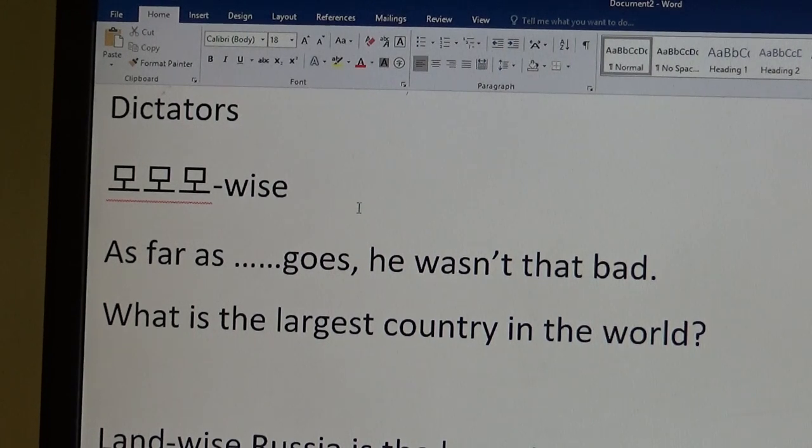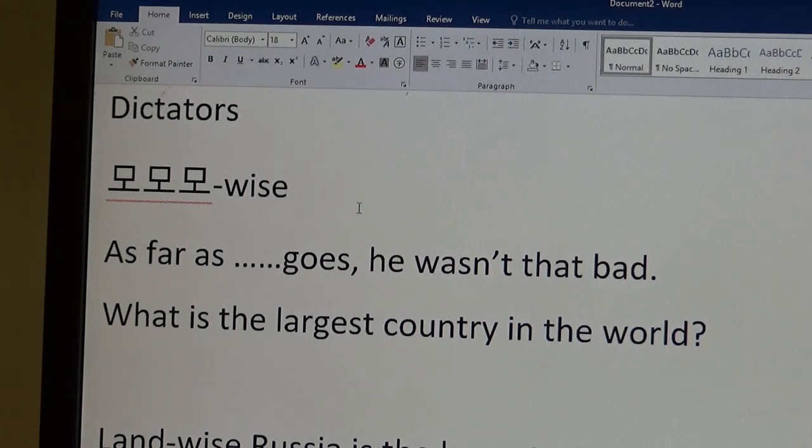Okay, this is part two from yesterday. Dukjeja, dictator, dictators.